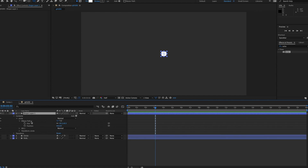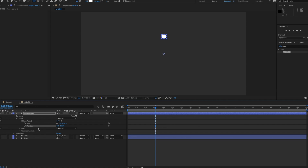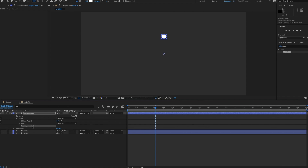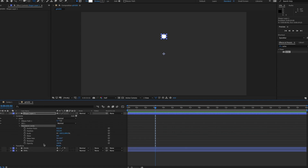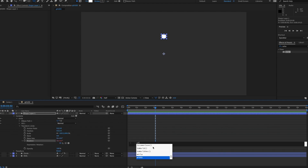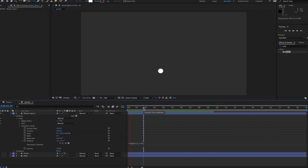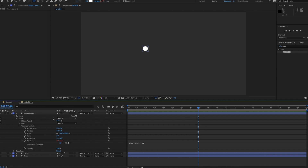I'll go to the ellipse path, make it smaller, and move it up on the Y-axis. Since it's in its own group I'll go to the Transform of this circle group and use a wiggle expression on Rotation — something like wiggle(1, 270). That will drive a lot of rotation randomness.